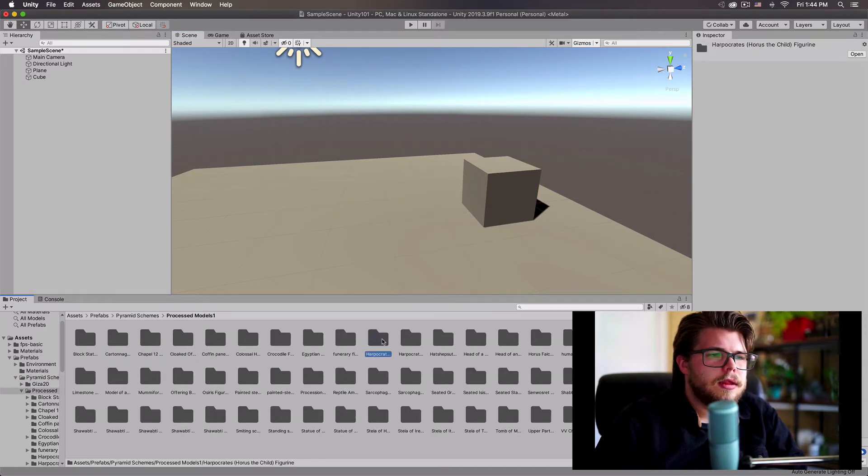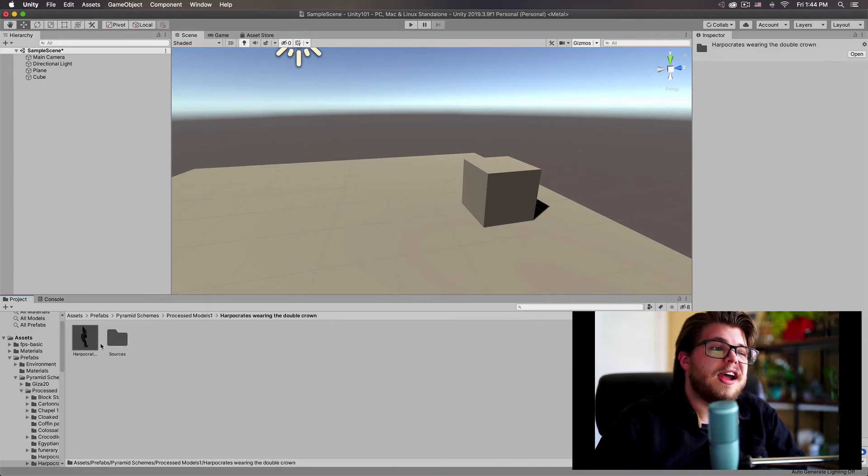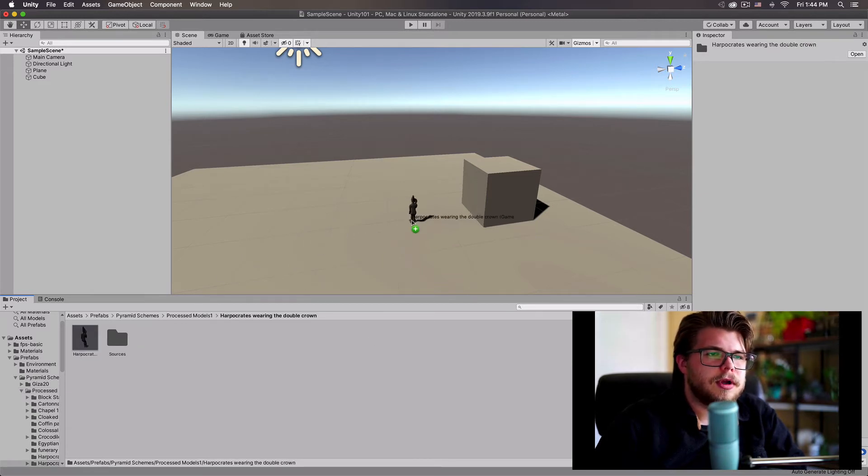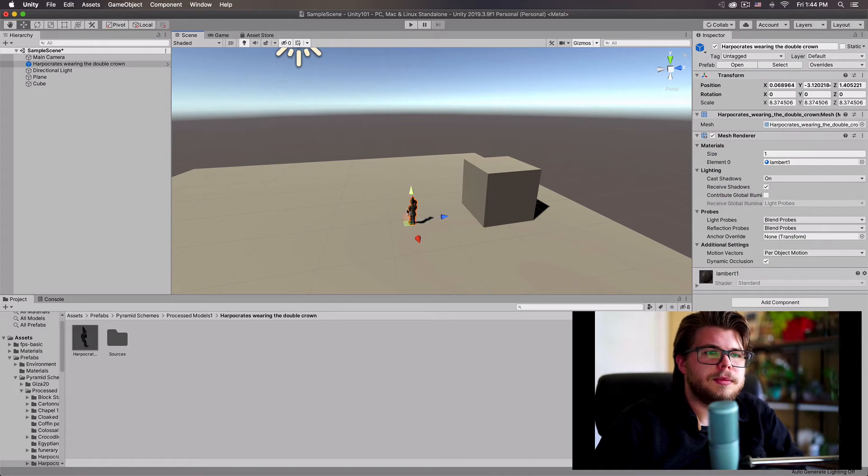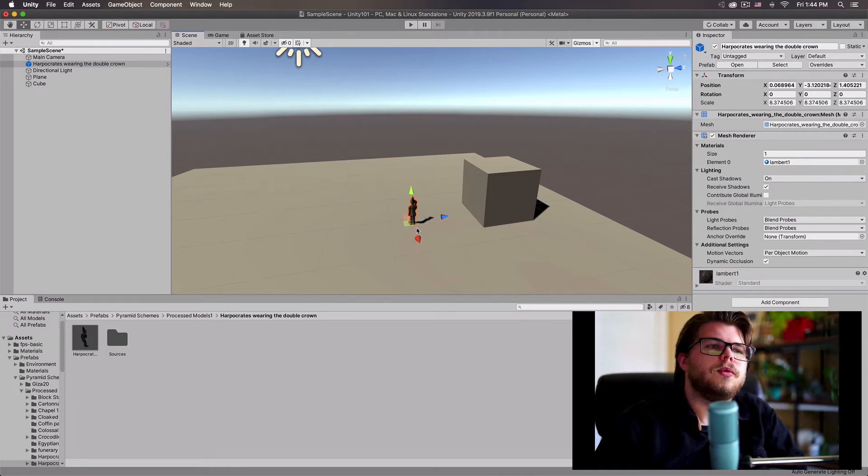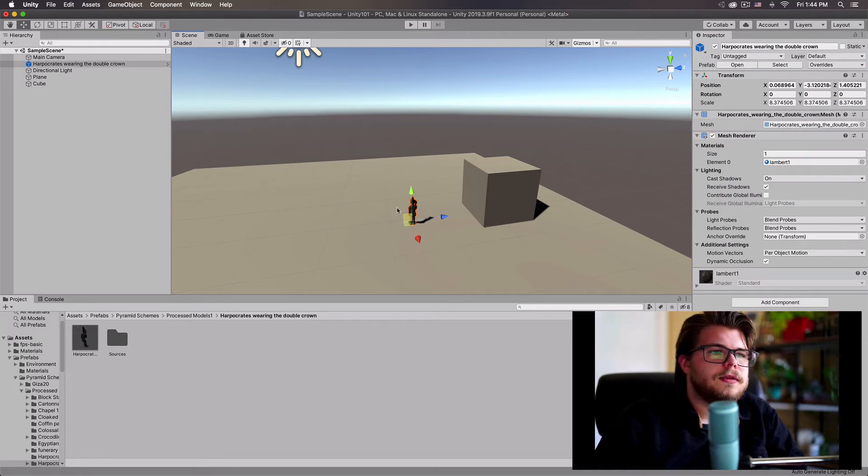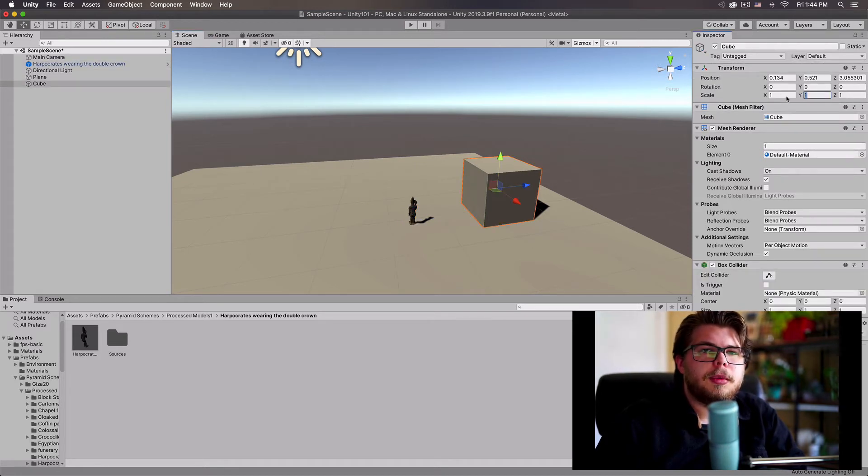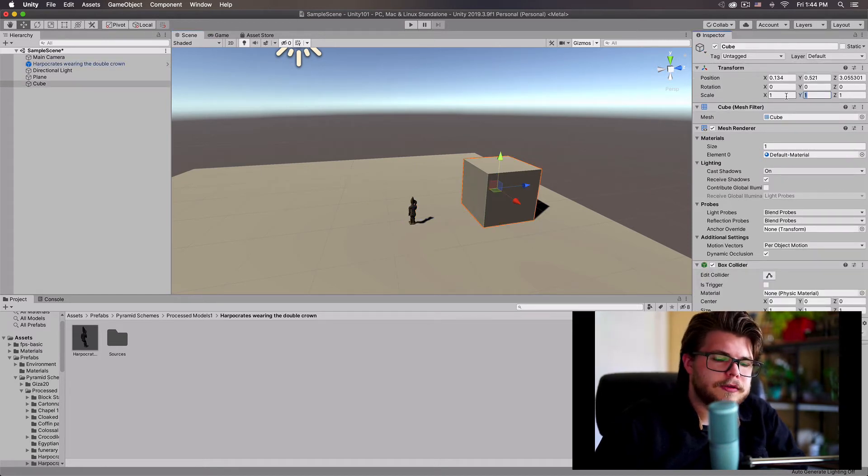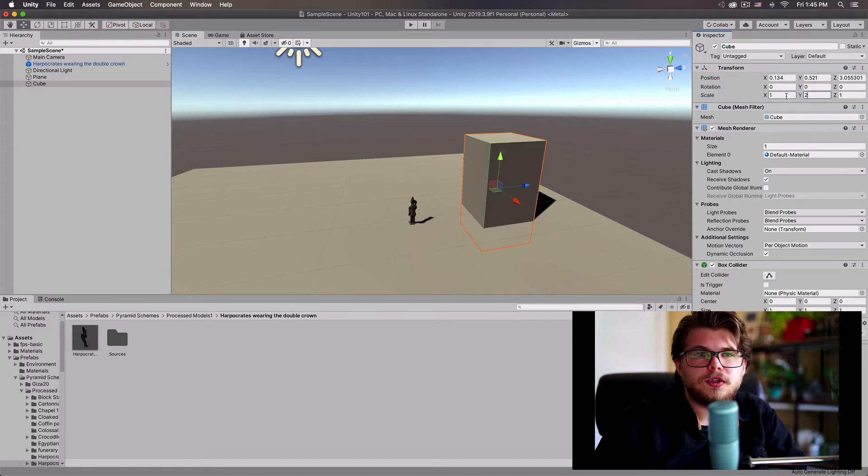Then I can bring in something beside it and sort of arbitrarily determine that this is going to be two meters tall or one and a half meters tall. So what I would want to do is take my cube and scale my y-axis to two meters.